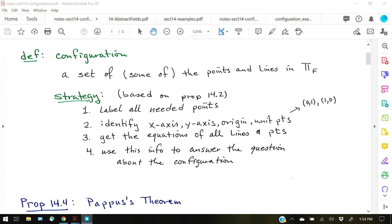You will need to identify which points you choose to be the origin points and the unit points. You also need to identify which of your lines from the configuration are going to be your x and y axes. Note that step 2 in our strategy is 100% based on the theory in Proposition 14.2, which says you can always do a linear change of variables. If you don't remember what Proposition 14.2 is, now would be the time to pause this video and go look it up.